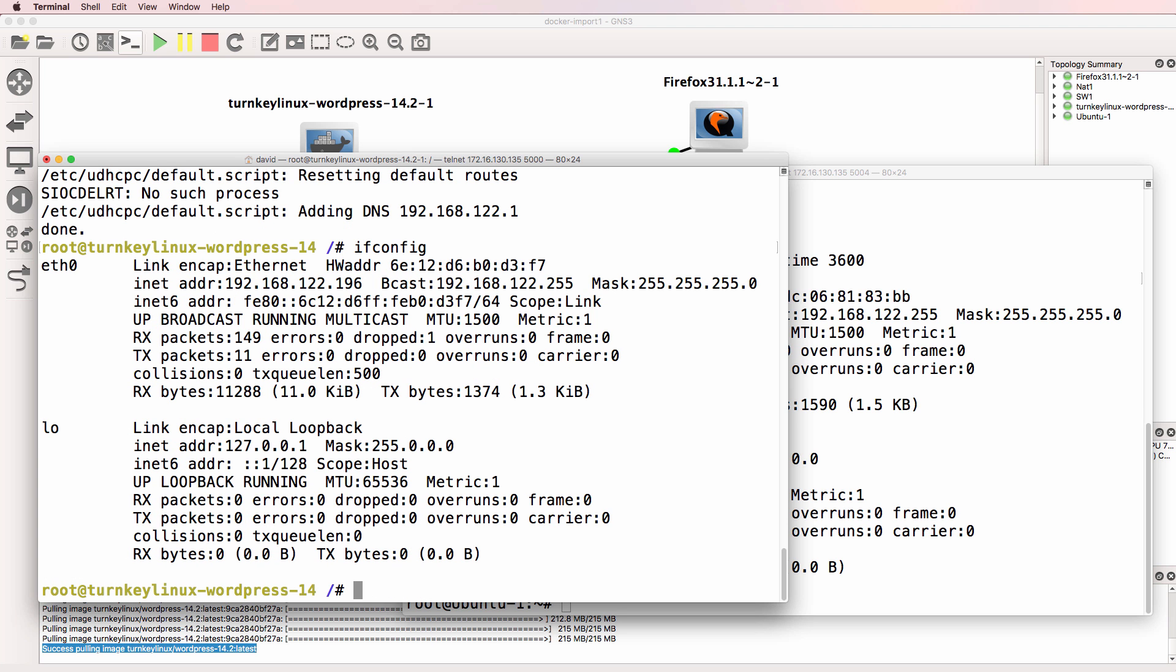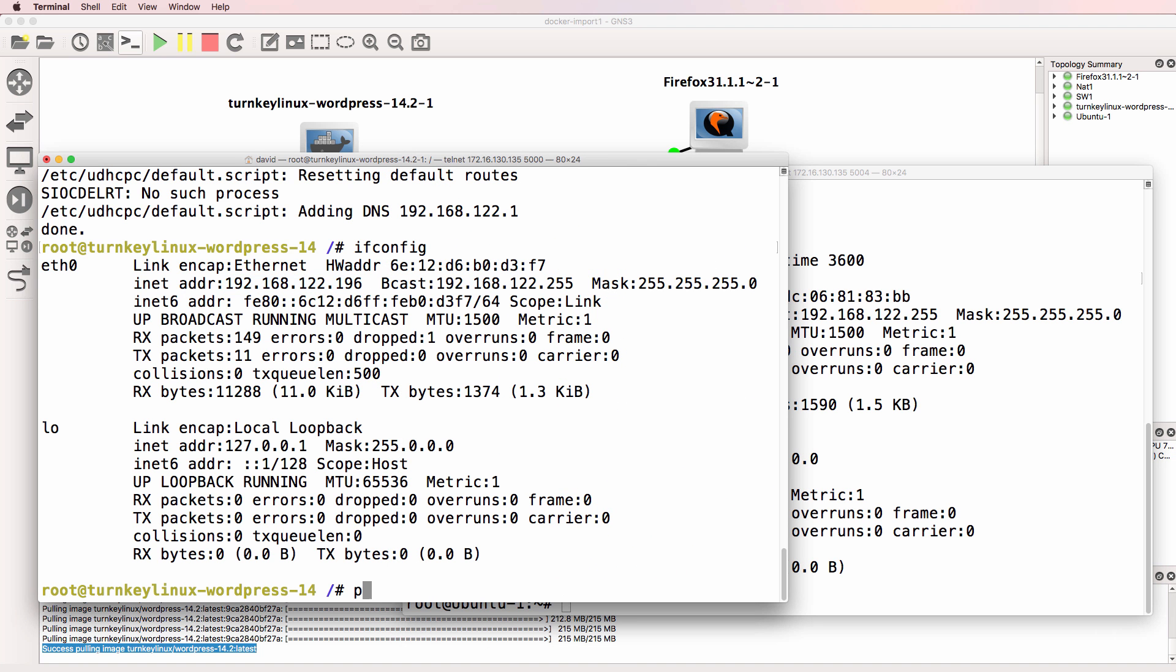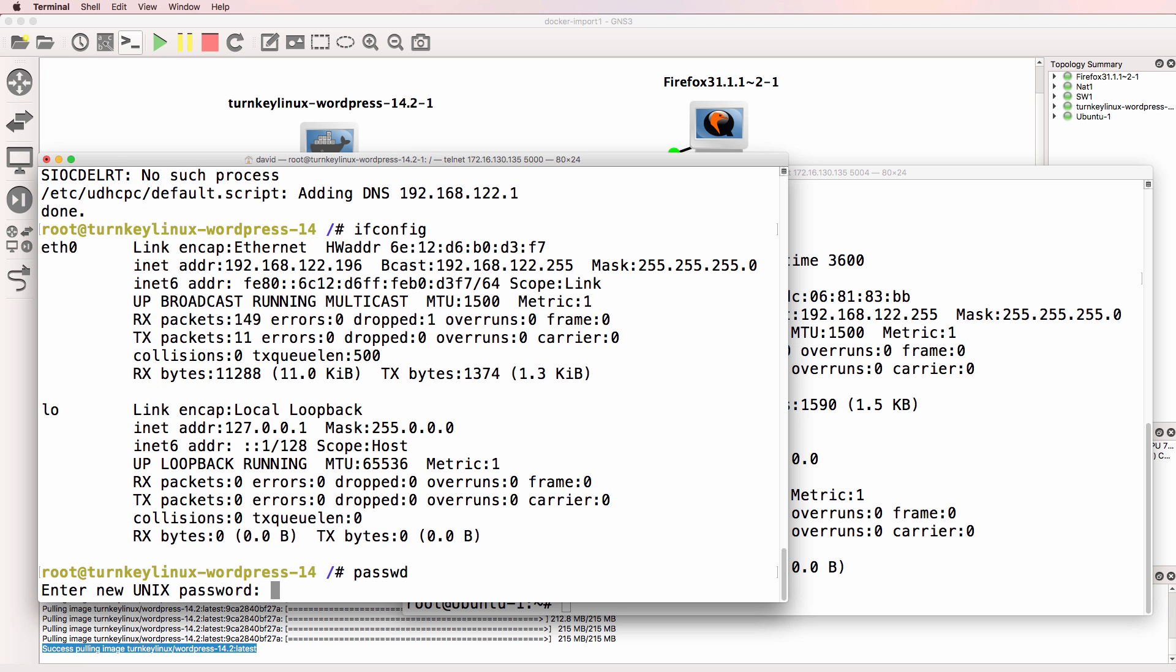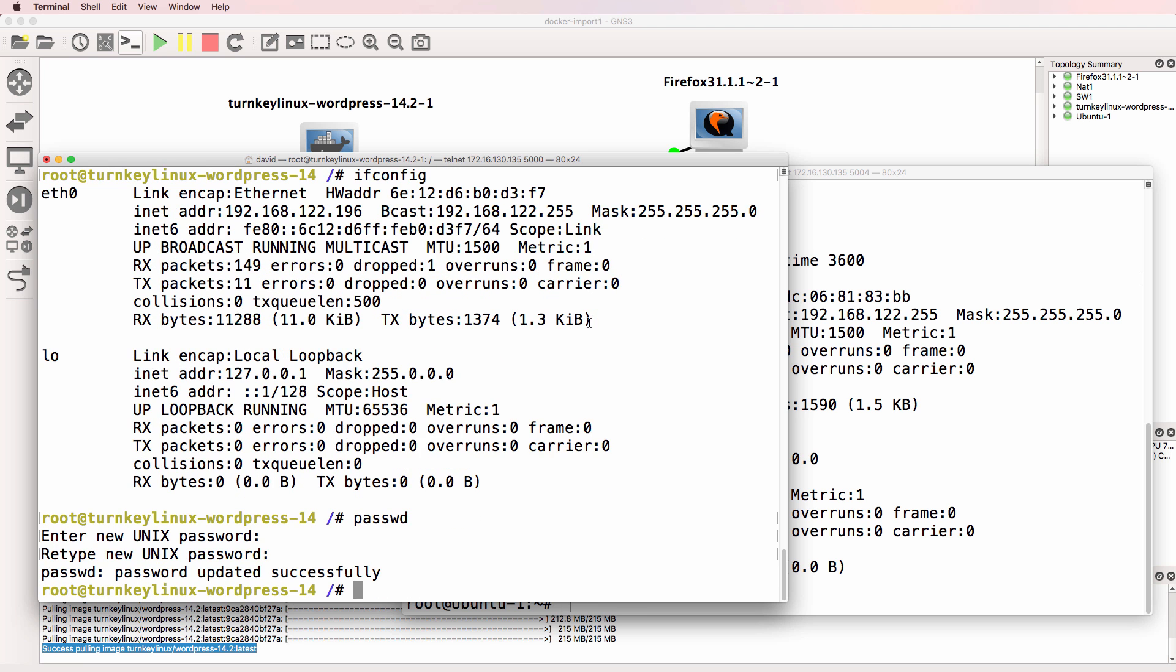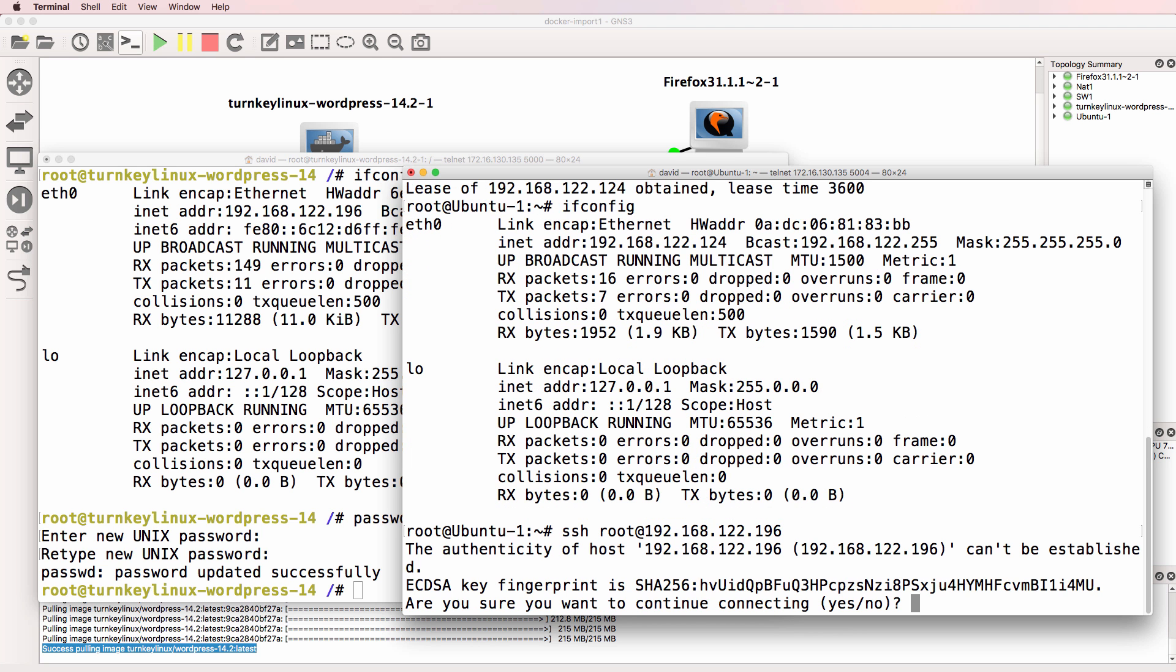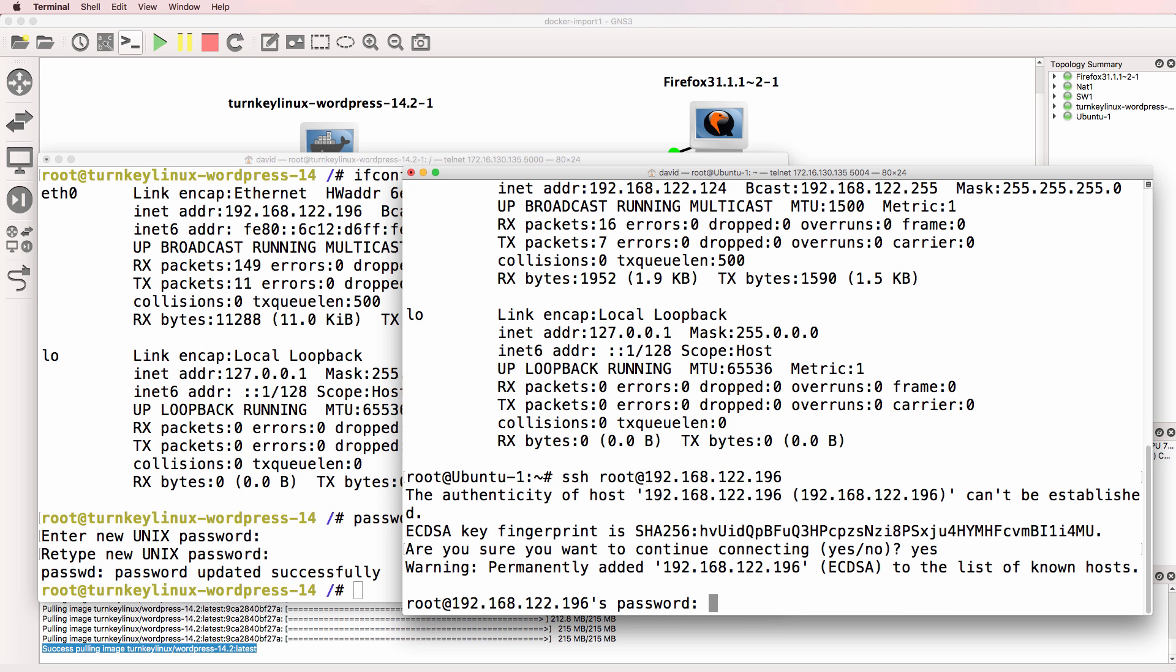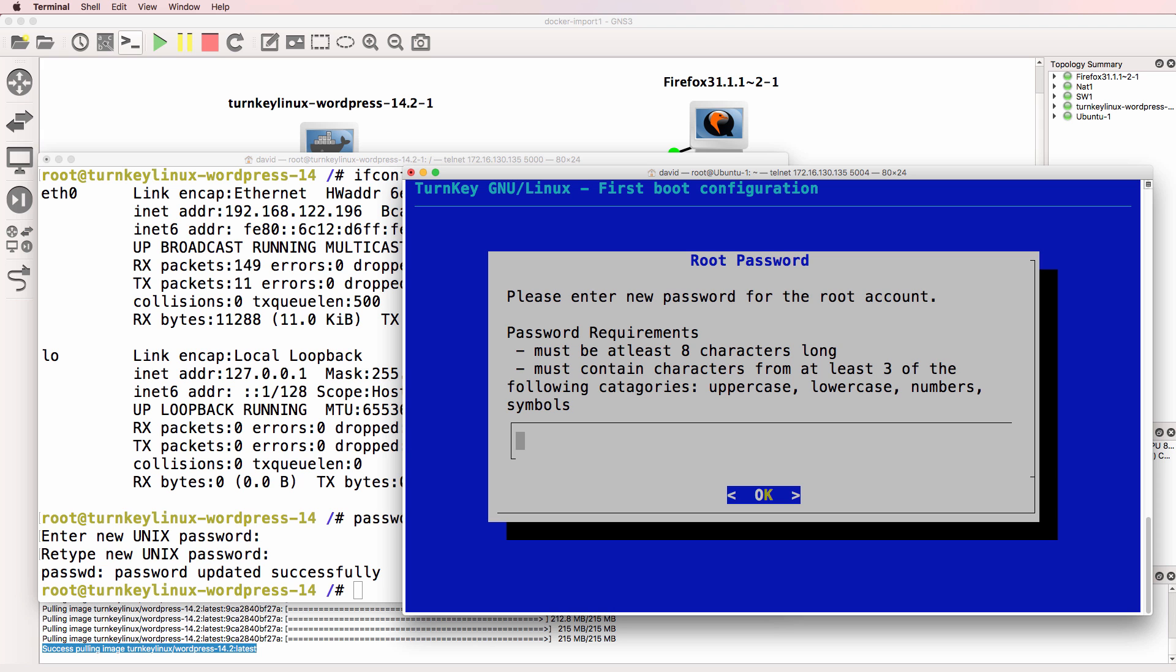And to confirm that, IFConfig shows us the IP address of the WordPress Docker container. So on this Docker container I'm going to set a password of GNS3. And what I can do now is SSH to the WordPress server. Log in with my password.